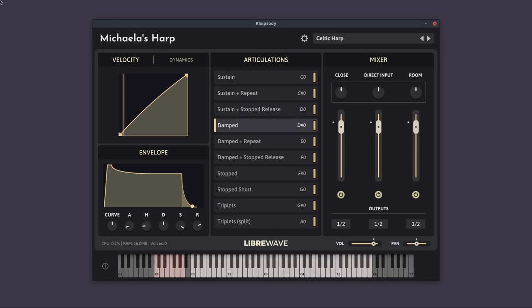So now we have the damped articulation. Usually with the harp, when you pluck a string, the other strings around it will vibrate and create audible resonance. So what we did for the damped one was we muted the strings directly around the string that was being plucked. So we get less of that resonance.